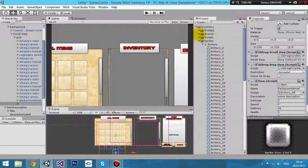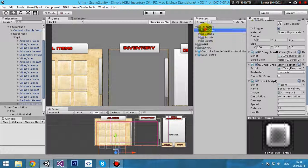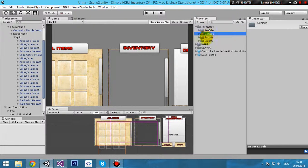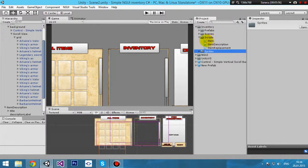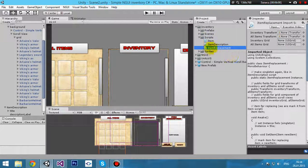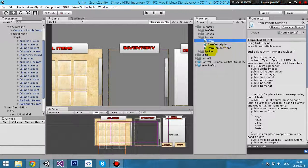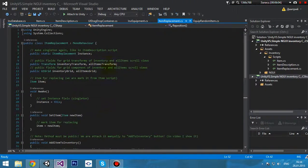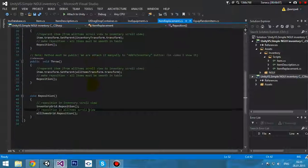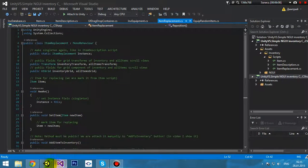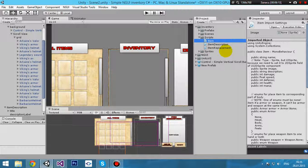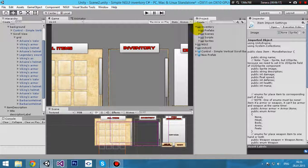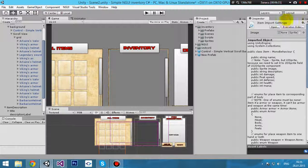In scripts, there is the inventory folder with prefabs, scripts, and sprites. There are only three scripts: item, item description, and item replacement. I've commented every line. I'm using singleton and other patterns in this. If you have any questions, write me in Skype or in desk. Bye.